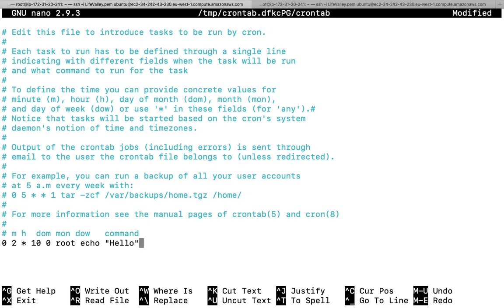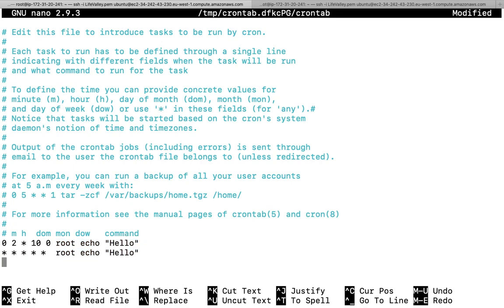So this means: at minute 0, hour 2 (2 AM), every day, in October, on Sunday, this command will get executed. If I want a command to run on a daily basis every minute, I place all asterisks — five asterisks — and copy the same command. That command will execute every minute, every day, every month. To run every 5 minutes, use `*/5` in the minute field.